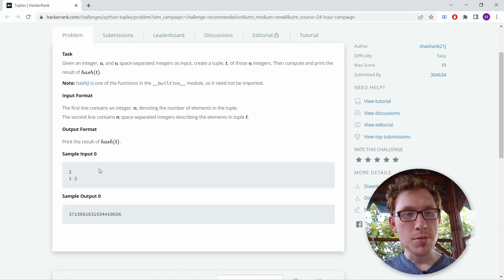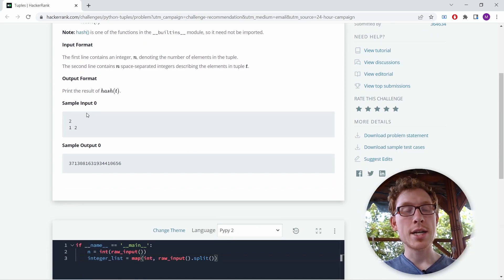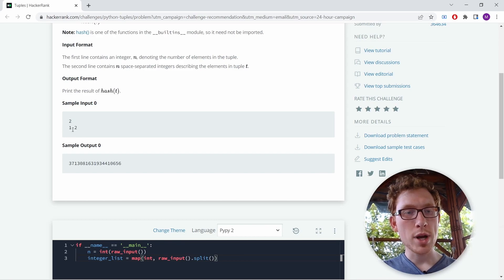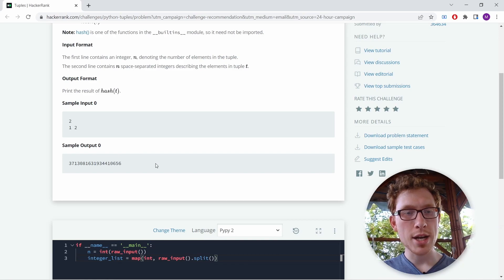So the input is 2, 1, 2 and the sample output is 3, 7, 1, 3, 0, 8 and so on. Let's understand this now.